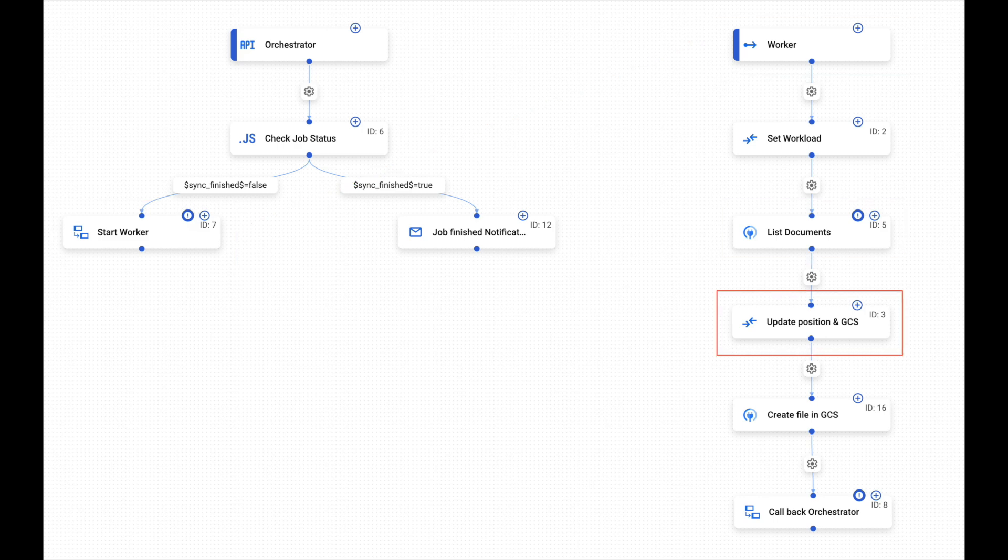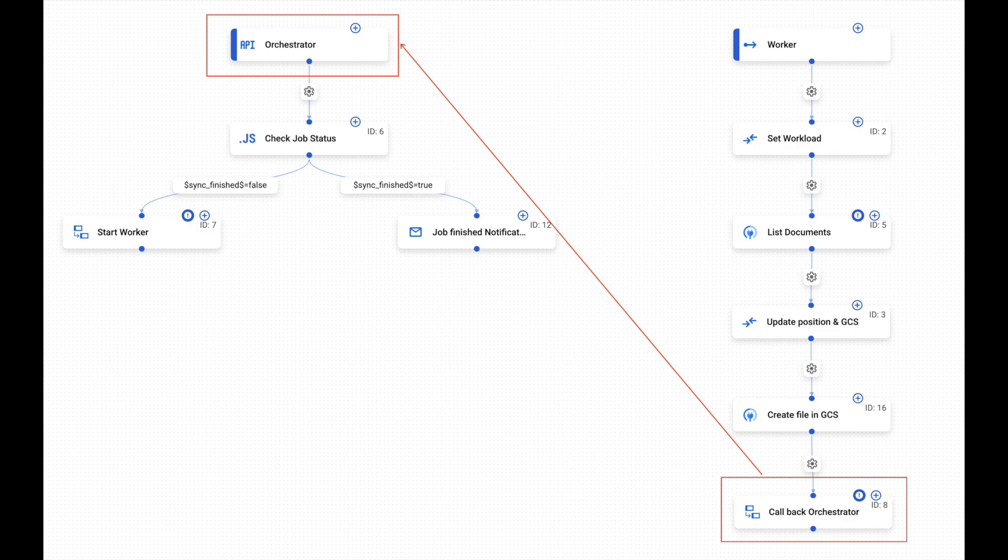This process is recursive and sequential, as the worker will call back the orchestrator, mentioning the next page to ingest.